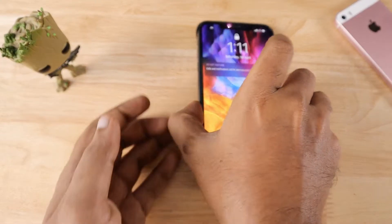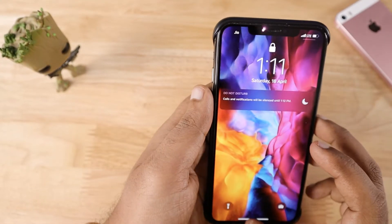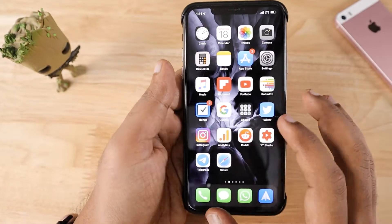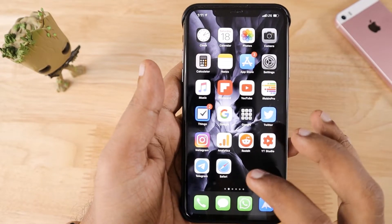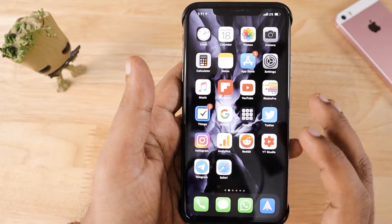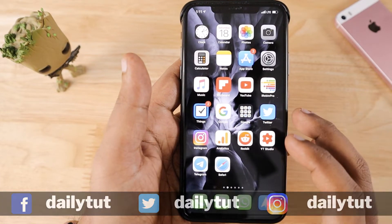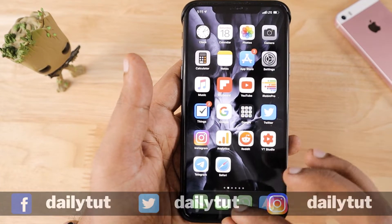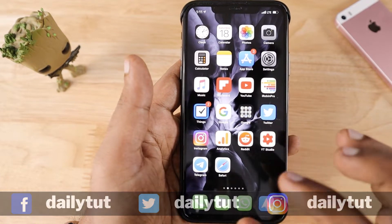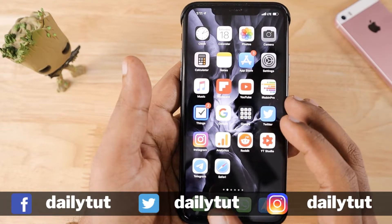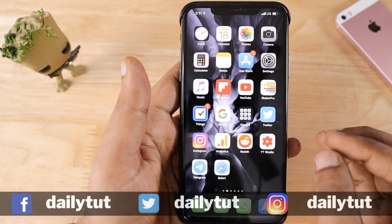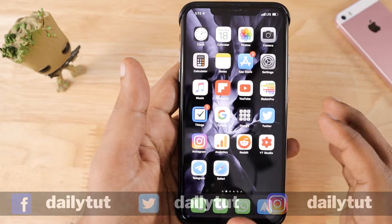Hello and welcome to this video. In today's episode we are going to see everything about iMessage service. If you are new to iPhone, this video will definitely be helpful to you to understand how to activate iMessage service, what features and settings are available, and how to send and receive messages with your friends and family members.